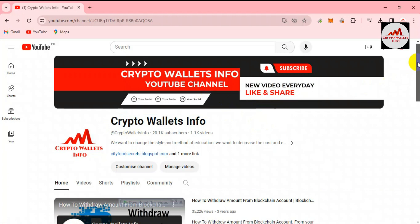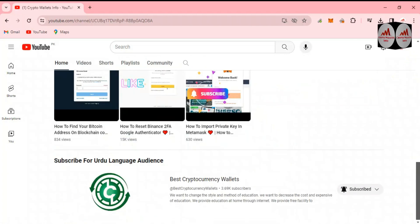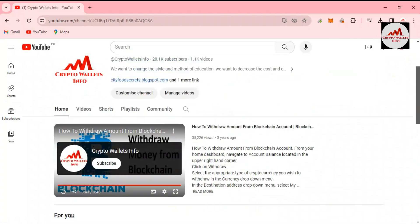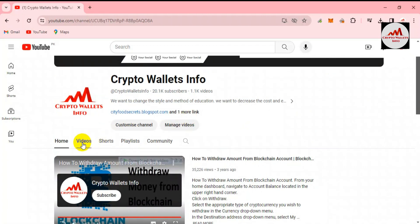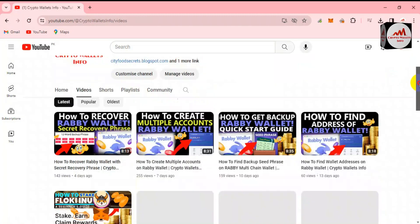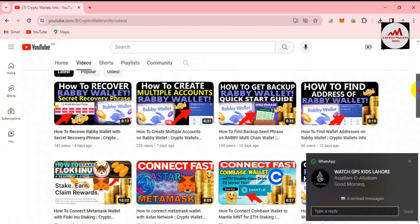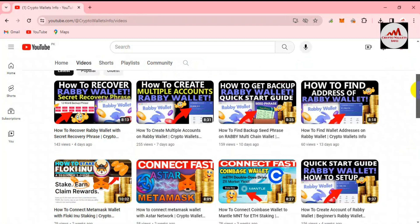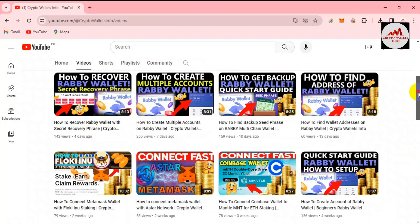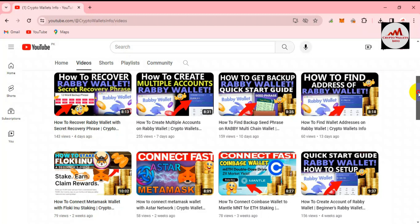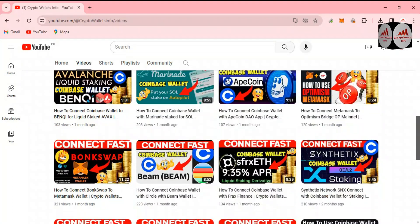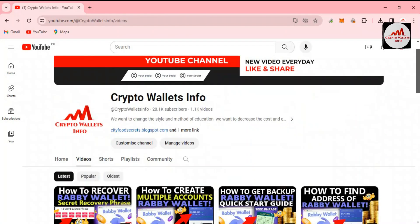If you need to get the same information in Urdu language, you can join my other channel, Best Cryptocurrency Walls. Just go to my YouTube channel, click on the video section, and you can see I have uploaded almost five to six videos about Rabby Wallet — how to create a Rabby Wallet, how to install it, how to get the wallet ID, how to backup, and how to recover your account. Also watch the video on how to create a MetaMask wallet.